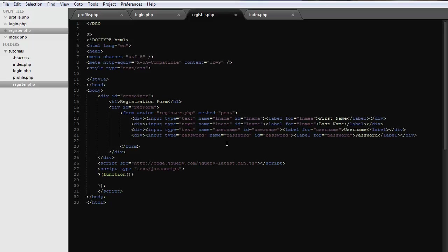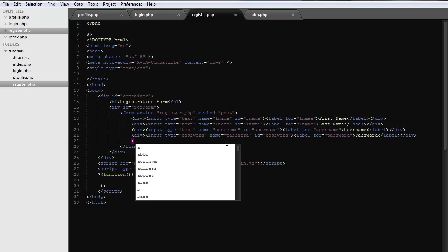So I've gone ahead and populated most of the form. Now I'm going to do the email since I've added first name, last name, username, and password.